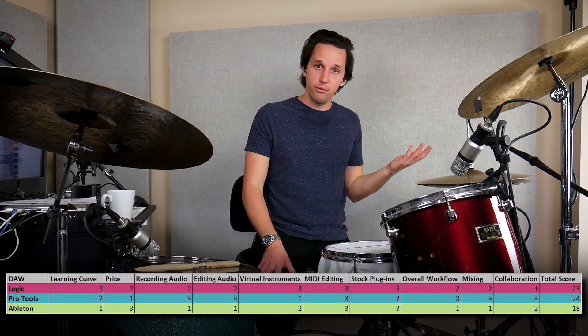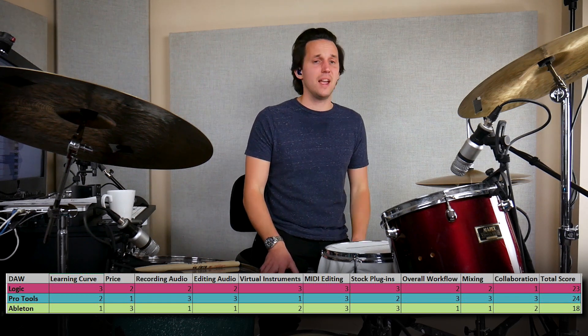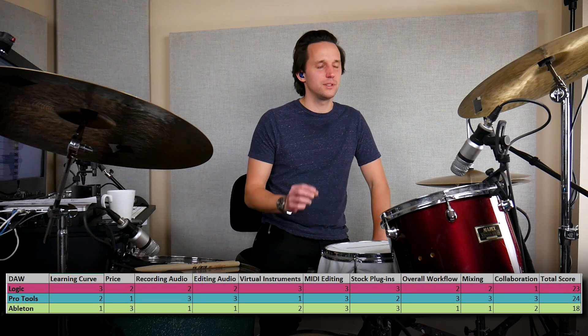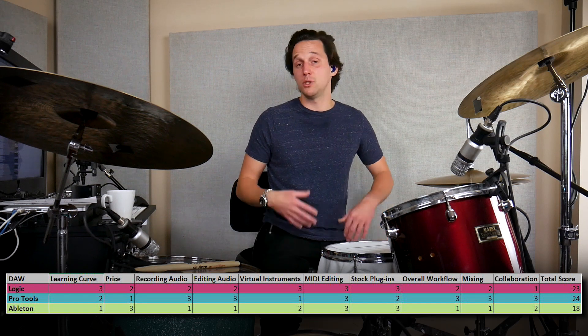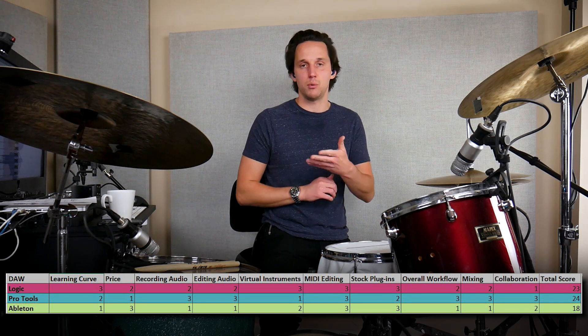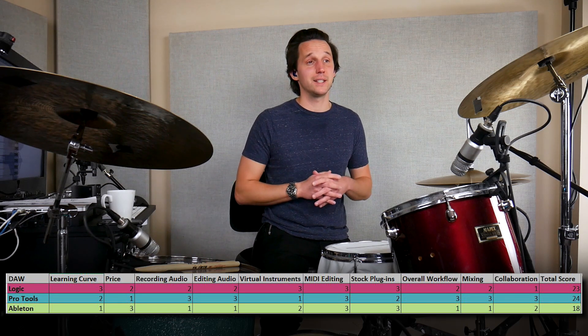Now that we have all those categories covered, here are the final scores: Pro Tools got a 24, Logic got a 23, and Ableton came in last with an 18. That makes sense to me — there are times where because I'm paying monthly for Avid, I think I should just go to Logic. But Pro Tools is more convenient and justifies the monthly cost through workflow and collaboration. For most people, though, Logic is probably the way I would recommend going. All of these programs are great — they just excel at slightly different things. Put in the comments what DAW is right for you, and I'll see you in the next one.